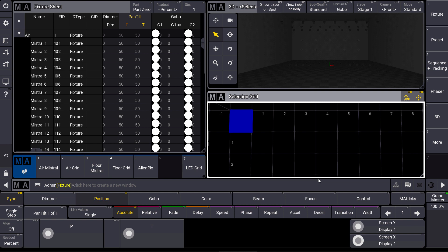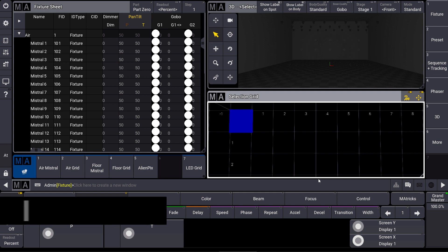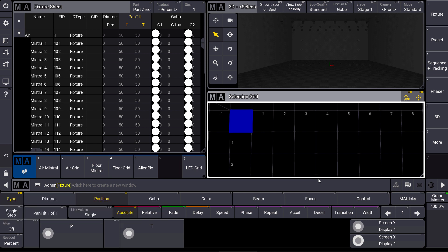Hello everybody and welcome to a new MA Tips. This time I want to show you the selection grid in GRANDMA3, which gives us new possibilities for our fixture selection.